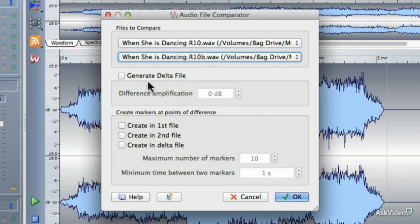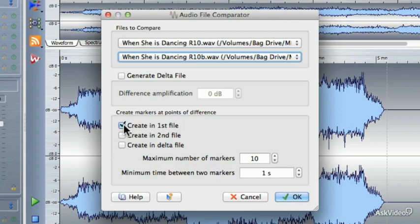If I wanted to, I could create a delta file. A delta file is going to be the difference file between the one and the other, so you end up with a third file that contains all the differences. That's nice if you want to hear what the differences were, but for this example I'm not going to use a delta file. Instead, I'm going to have it create markers — these will be temporary markers in both the first file and the second file. You could also add those temporary markers to the delta file as well.